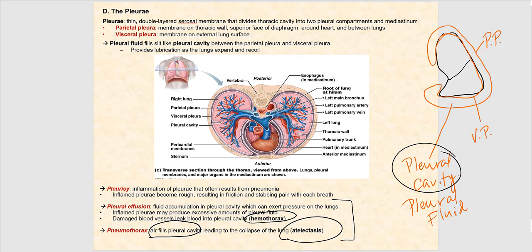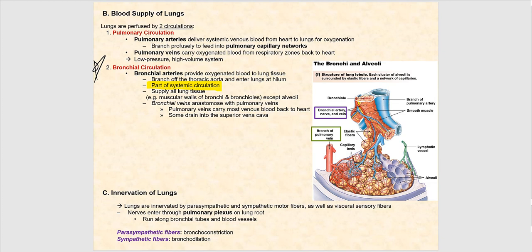Pulmonary edema is different from hemothorax or pneumothorax. Pulmonary edema refers to fluid building up inside the alveolar sacs, whereas pleural effusion and hemothorax involve fluid building up in the pleural cavity.